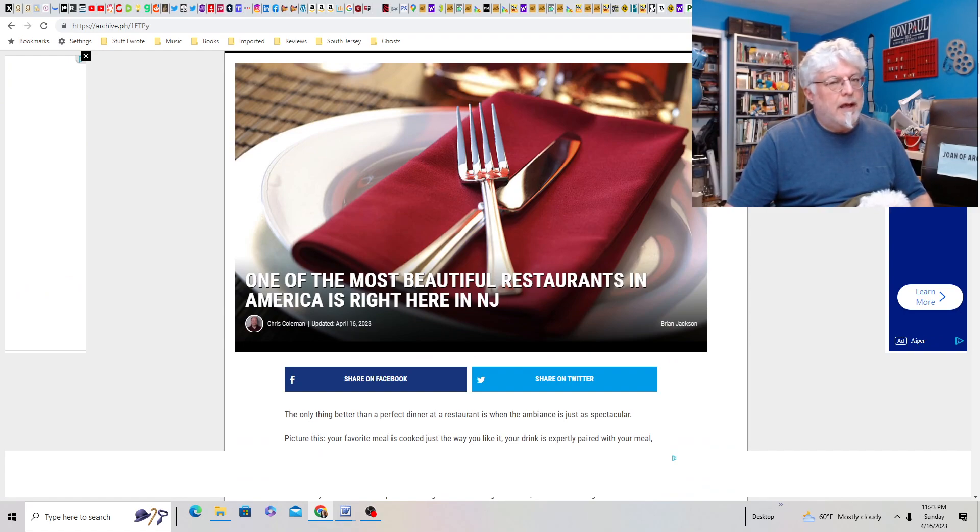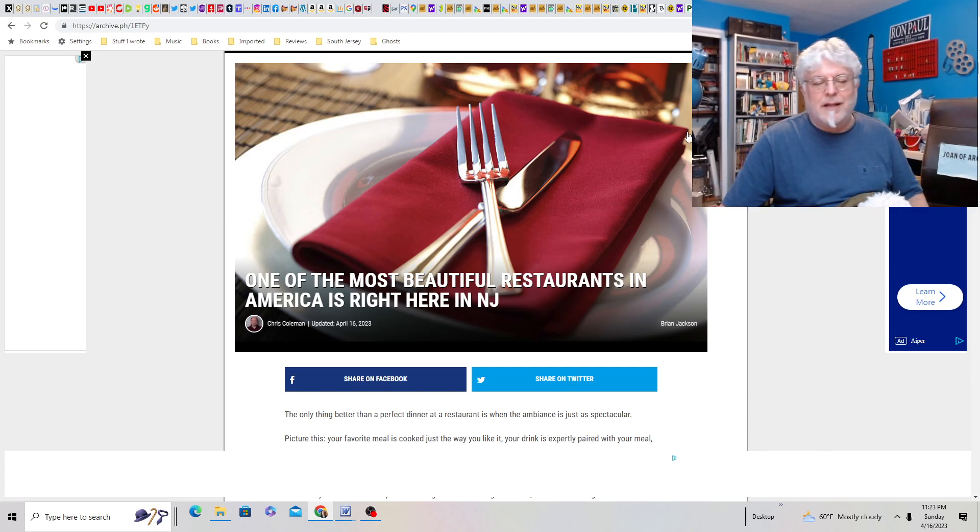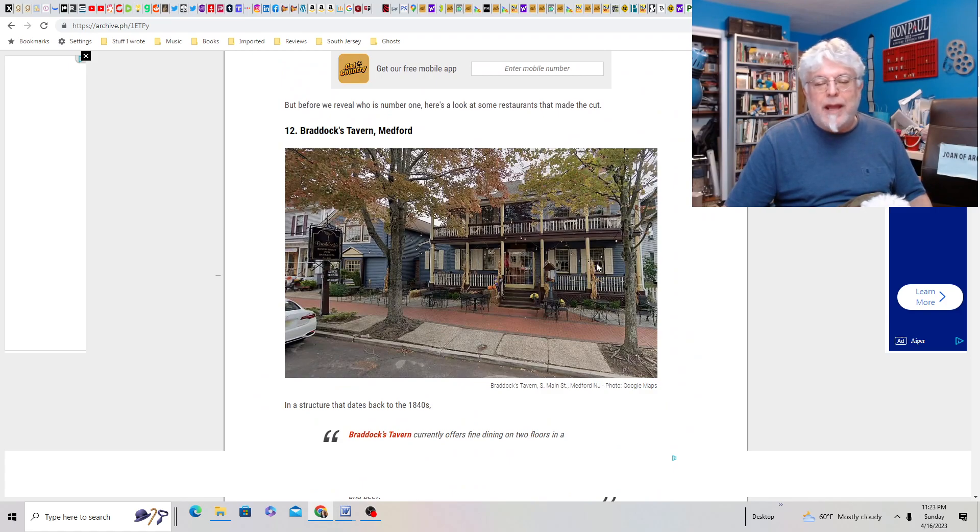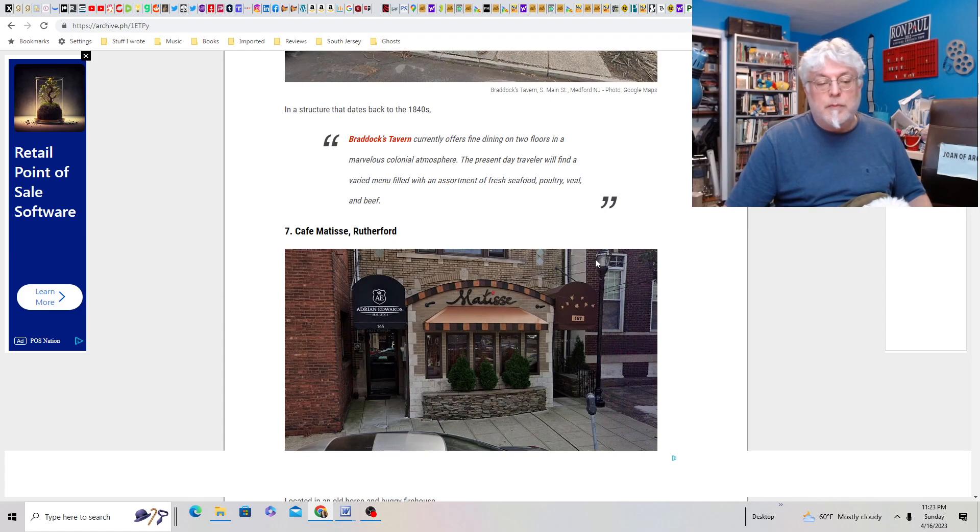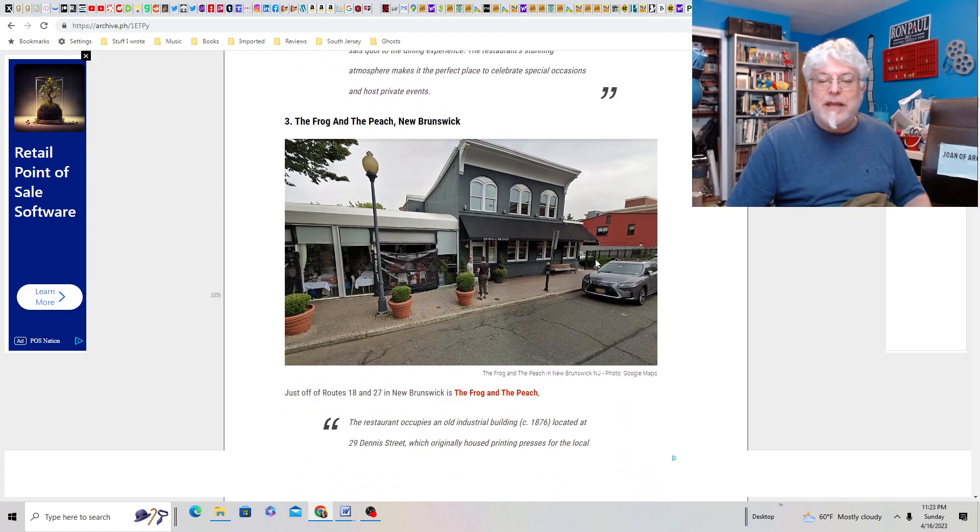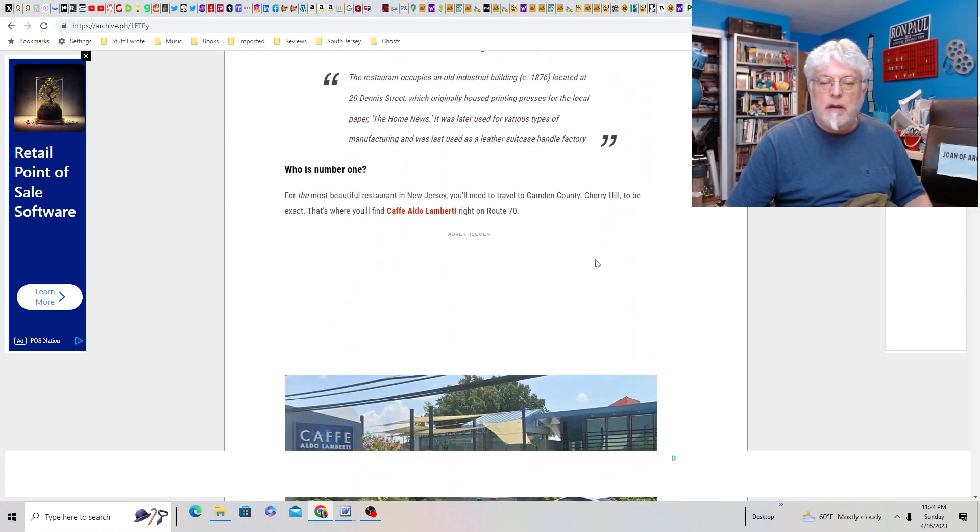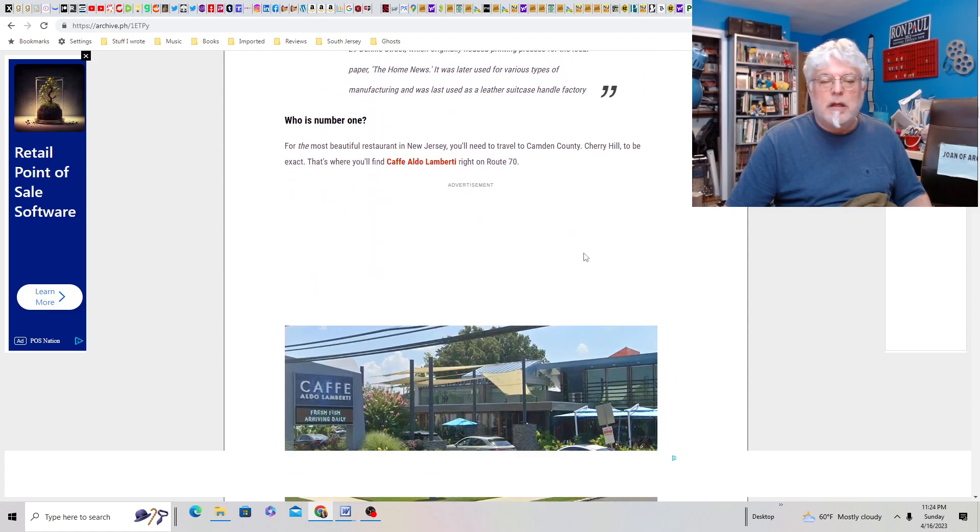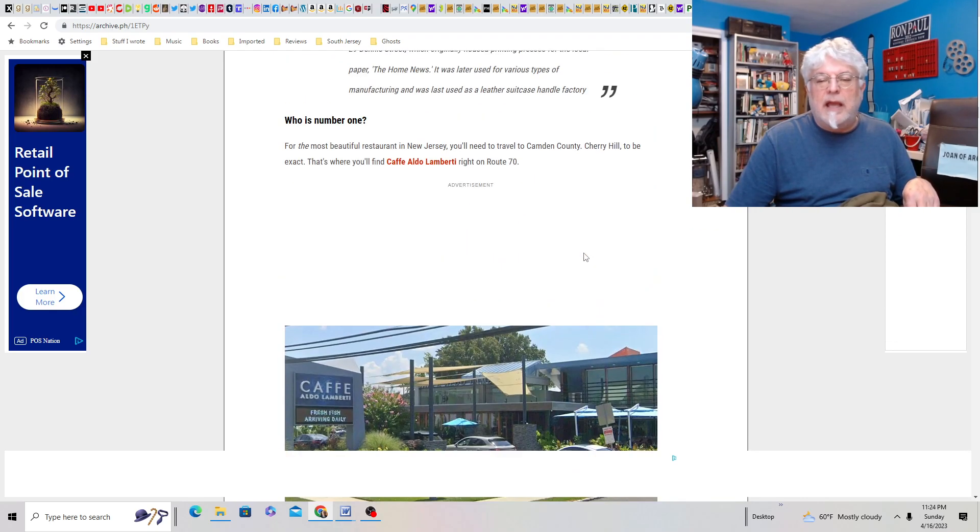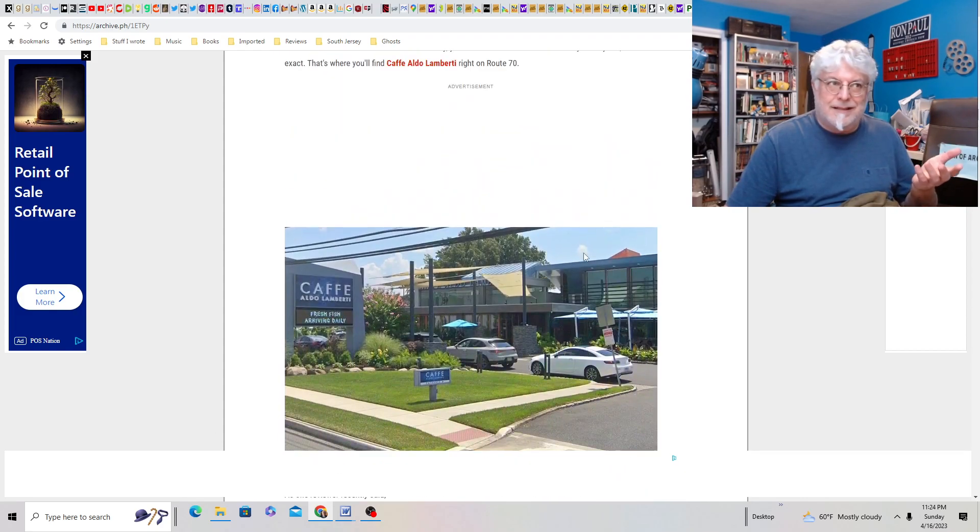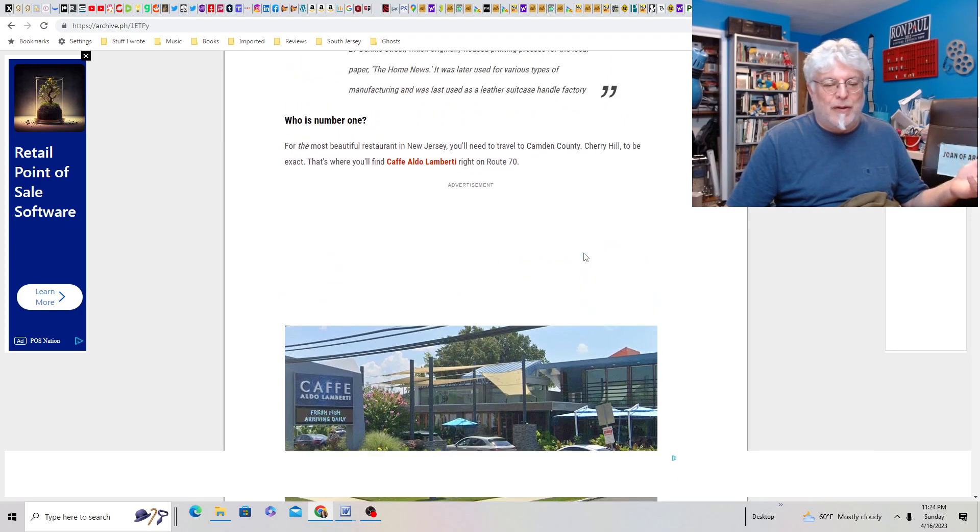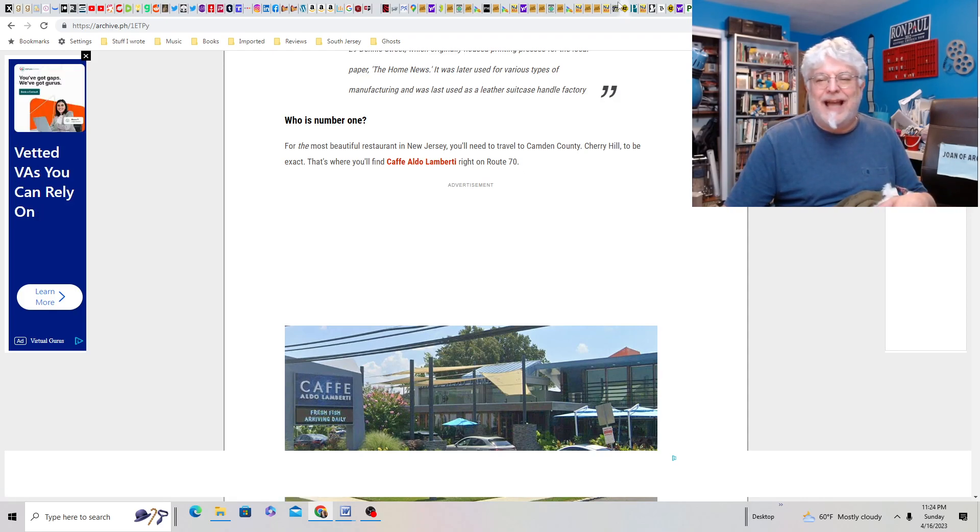One of America's most beautiful restaurants in America is right here in New Jersey. Let's see. It's probably going to be in Cape May. I'm going to guess the Lobster House? Nope. It's Braddock's Tavern, number 12. It is very nice in Medford. Oh, and there's more. Cafe Matisse in Rutherford. That's up north. The Frog and the Peach in New Brunswick. I've heard of that. Never been. Oh, I may have been. Wait. I may have been to the Frog and Peach. Number one. Cafe Aldo Lamberti. I mean, it is very nice. And Cherry Hill. I mean, it's nice. I don't know if it's the most beautiful. That's weird. That's a weird choice. I would put it on the list. I don't think I'd put it as number one.